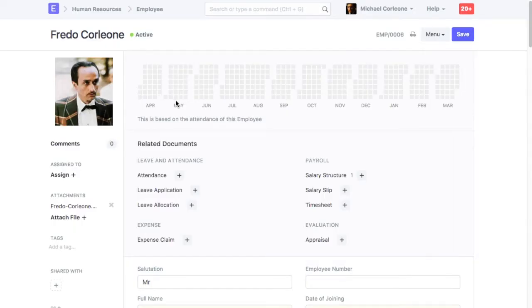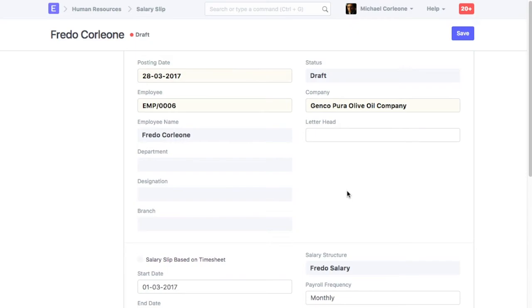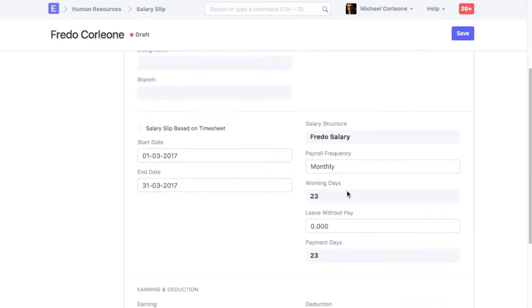If Loan Repayment Amount is to be deducted from the employee's salary, then here is how repayment details will be updated in the employee's salary slip.